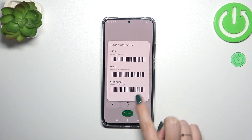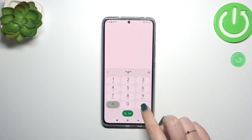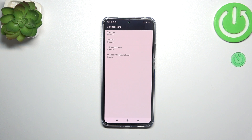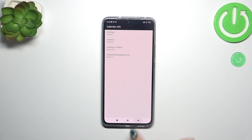Let's tap on OK and let me show you another code which will open the calendar info. It is *#*#225#*#*. And as I said, we are in the calendar info, so here we've got all the events in one place. We can check some family events, some holidays in your country should also appear right here, or events attached to your mail. This is the best place to check them because here they are grouped into particular sections.